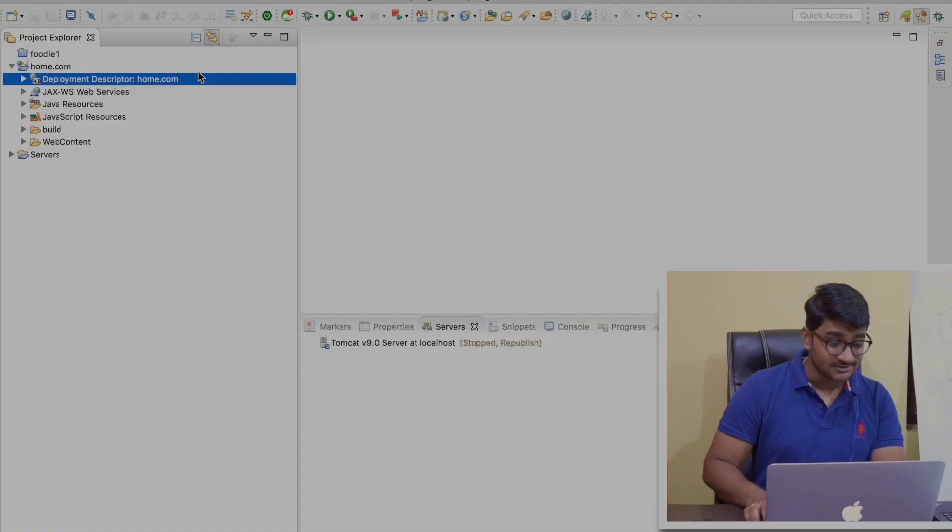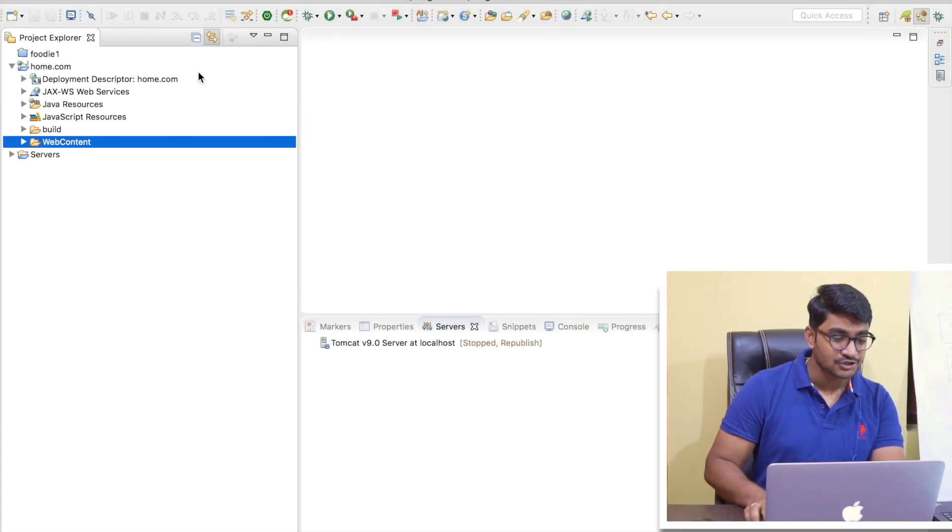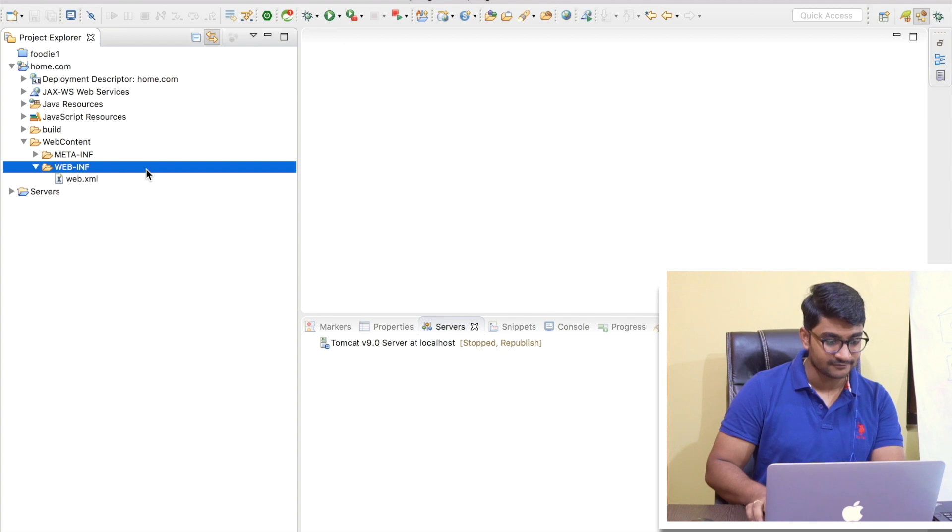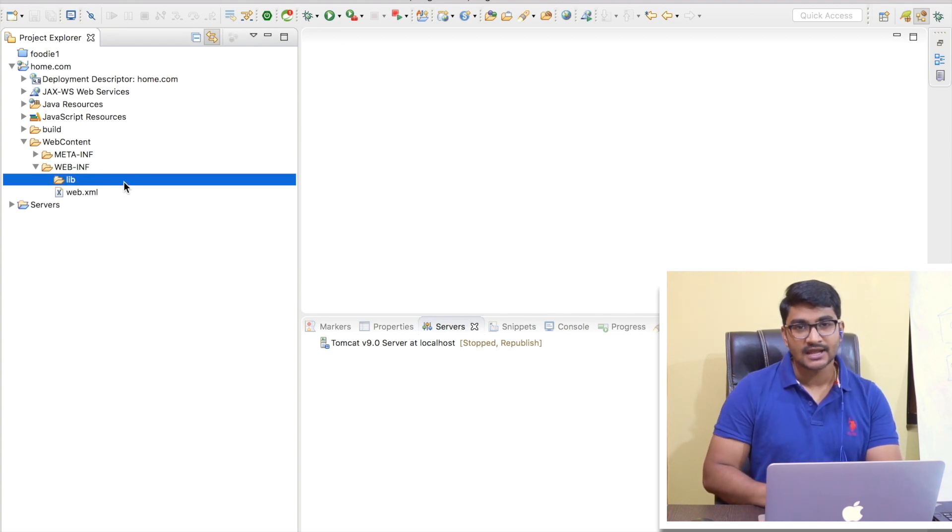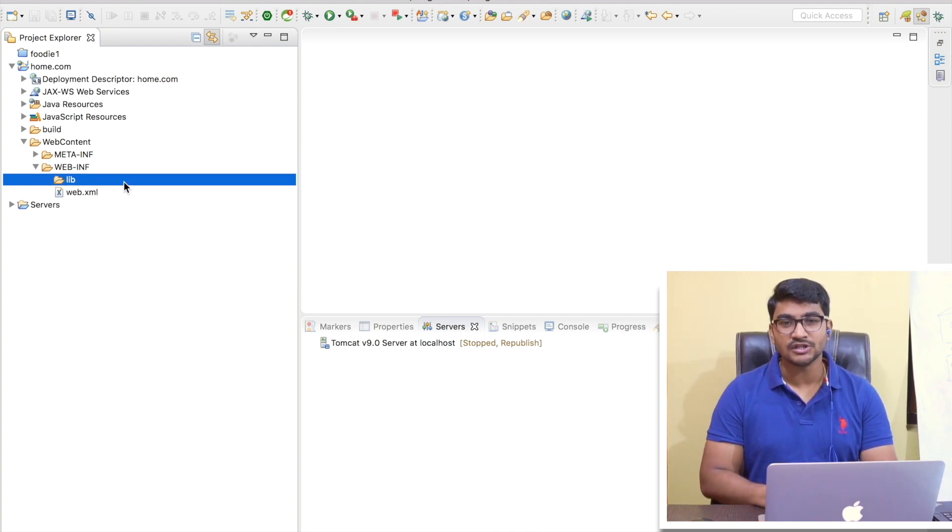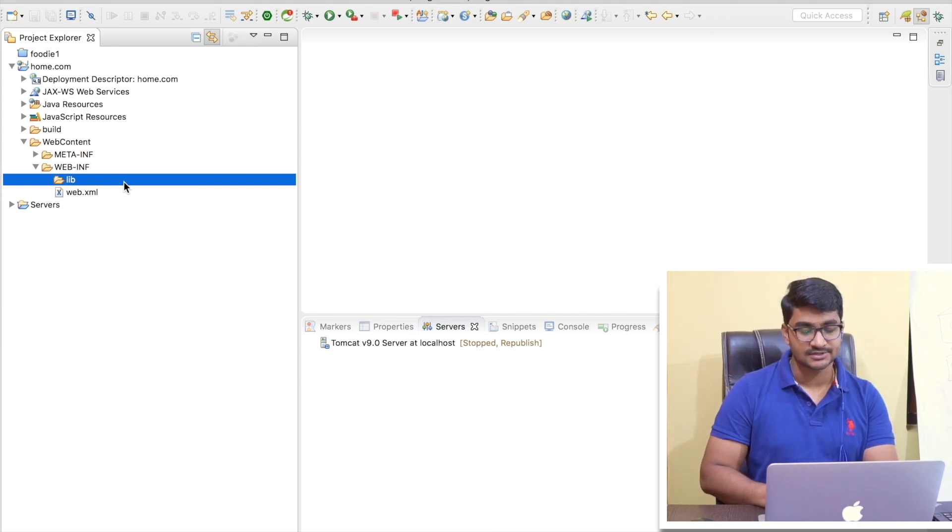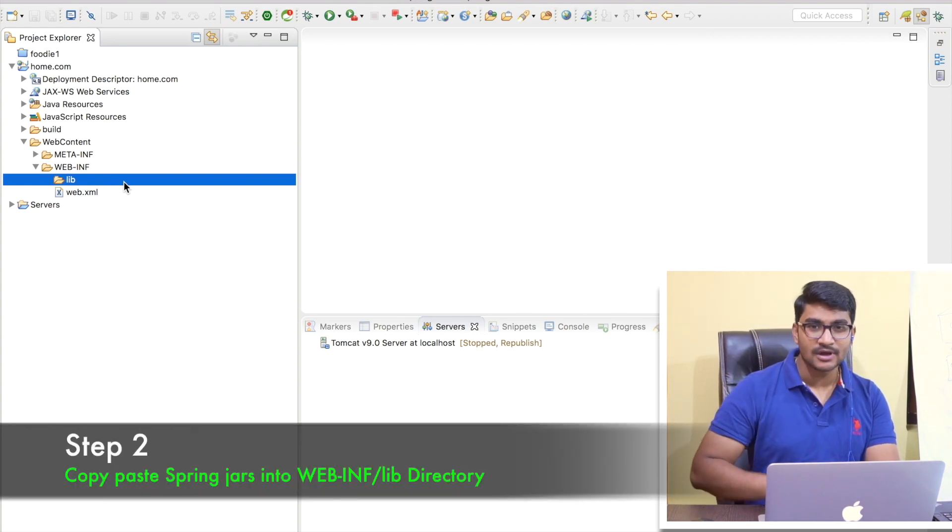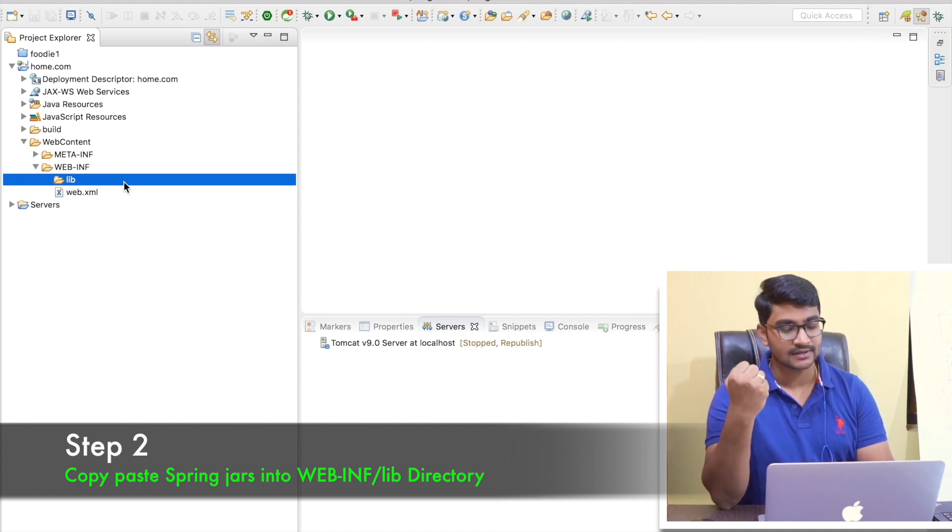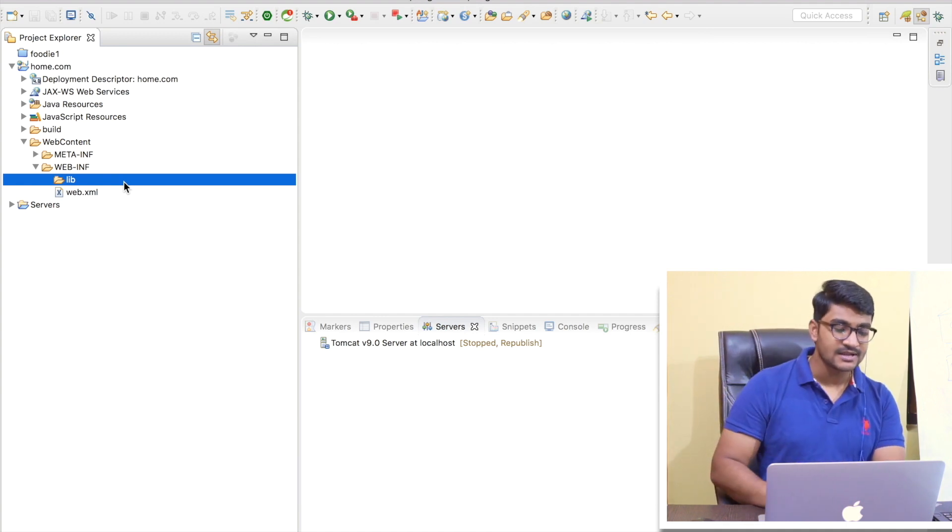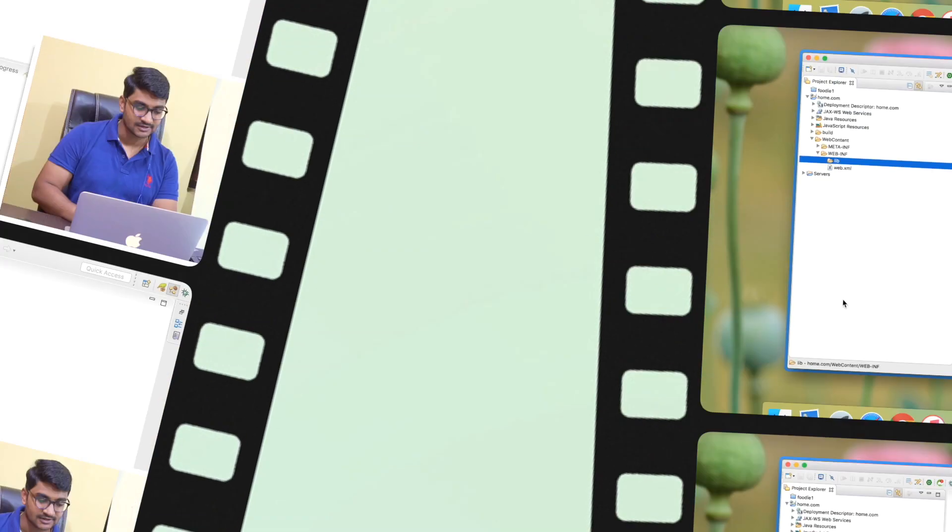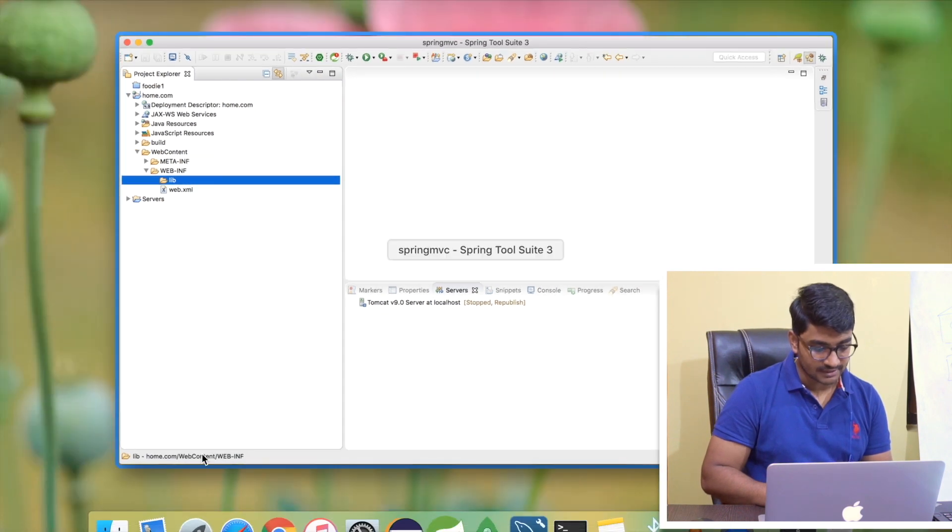So the next thing is I'm going to Web Content folder here, and inside the Web Content folder let's go to WEB-INF folder, and inside the lib directory let me copy paste all the Spring JARs that I have downloaded from the internet. So I'm expecting that you have already downloaded your Spring Framework JARs.